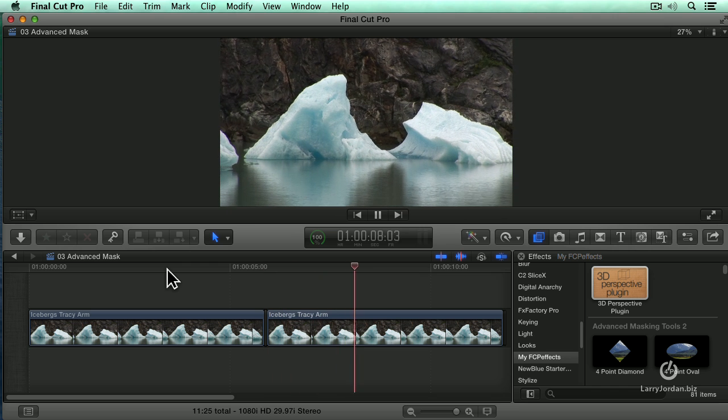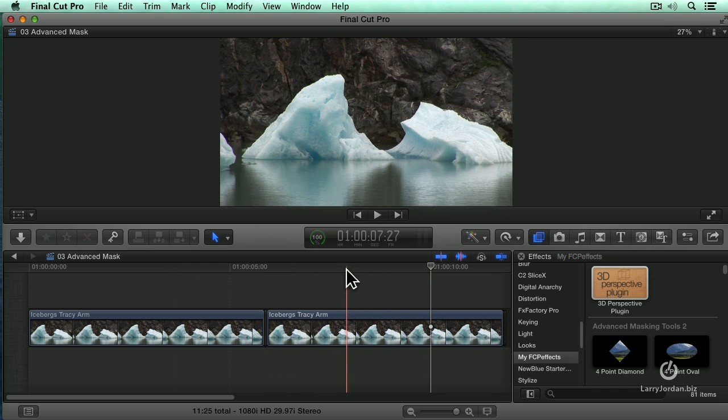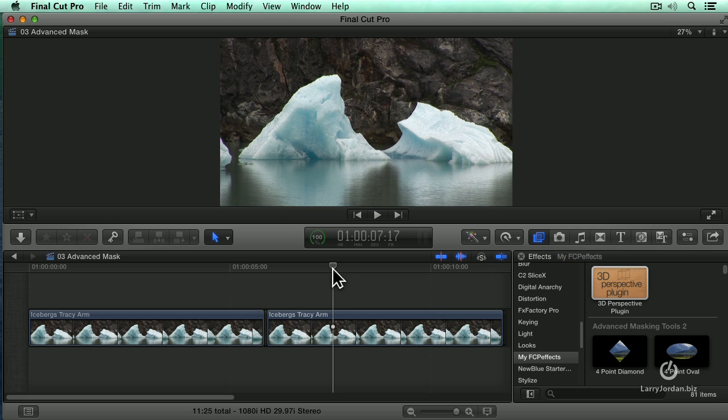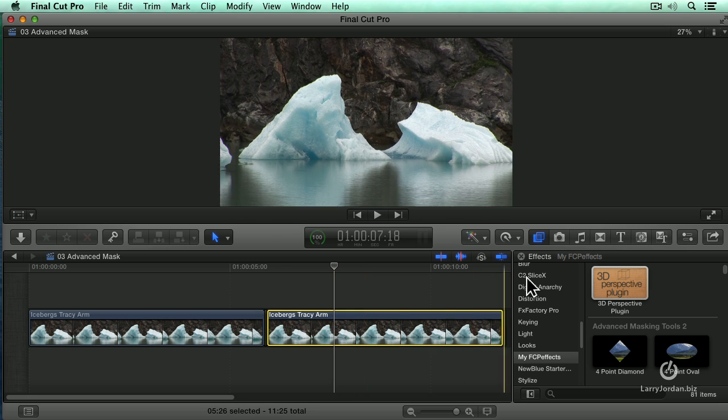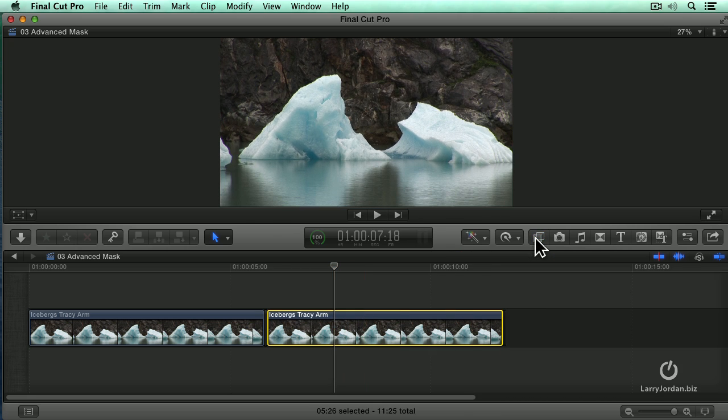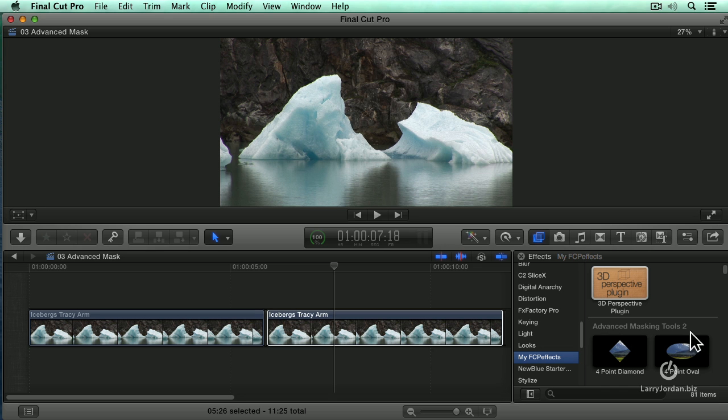I want to be able to create a mask around a very non-standard shape. So to do that, select the clip, go to the effects browser, go down to My FCPFX and there's the Advanced Masking Tools too.